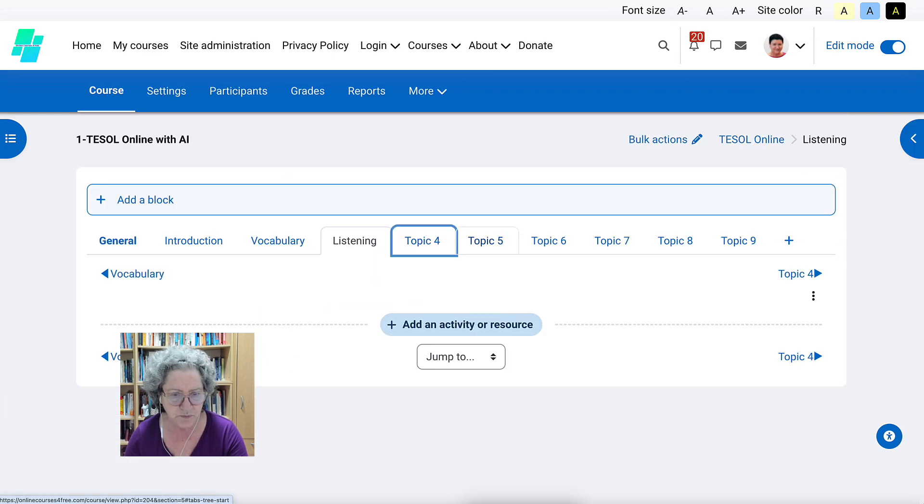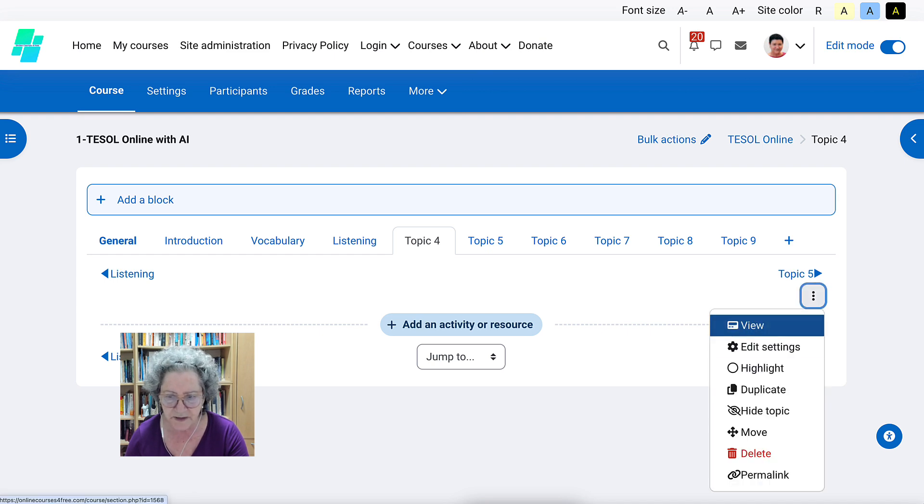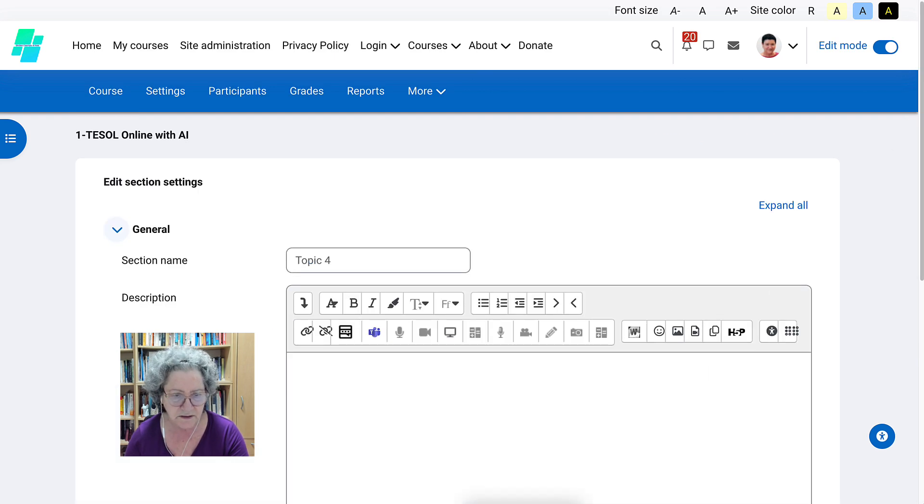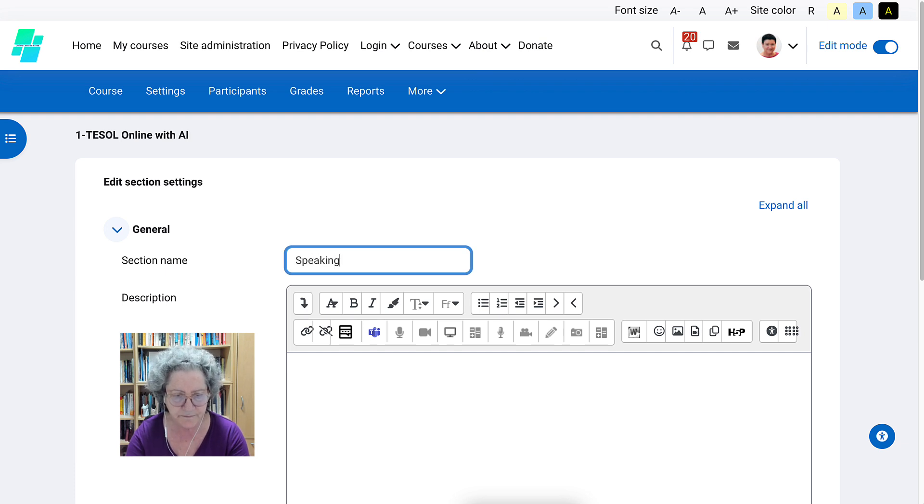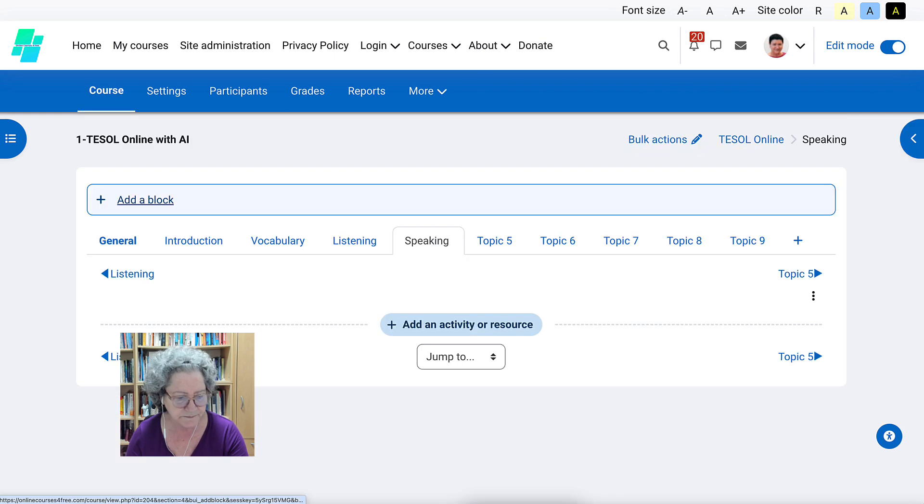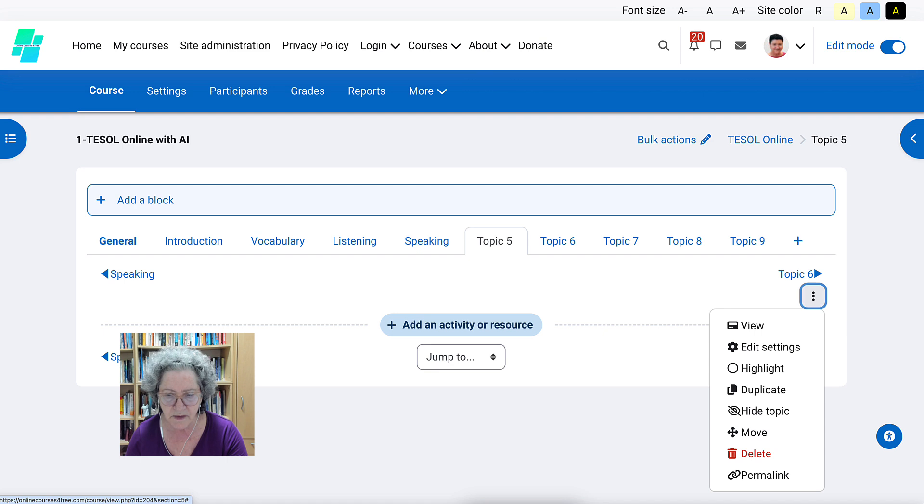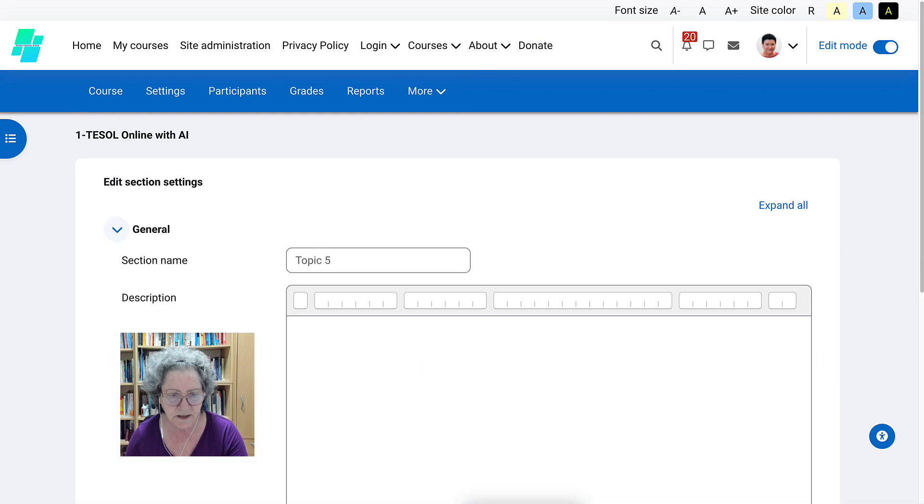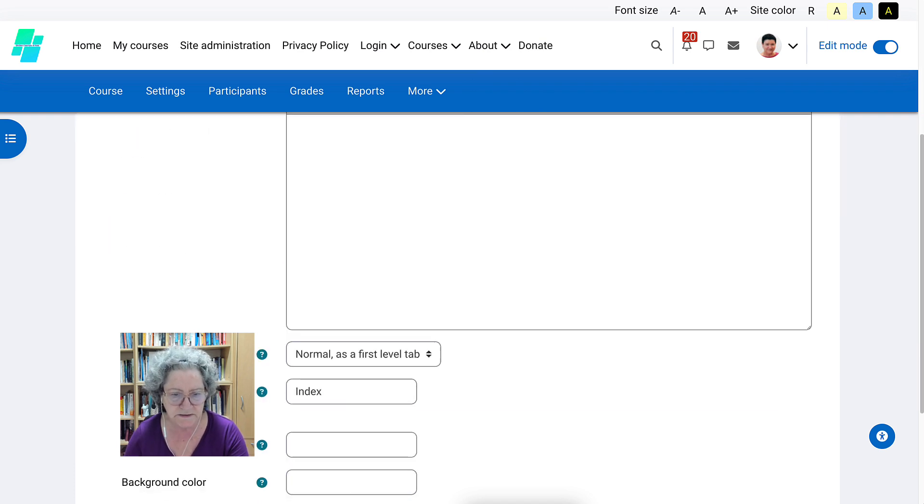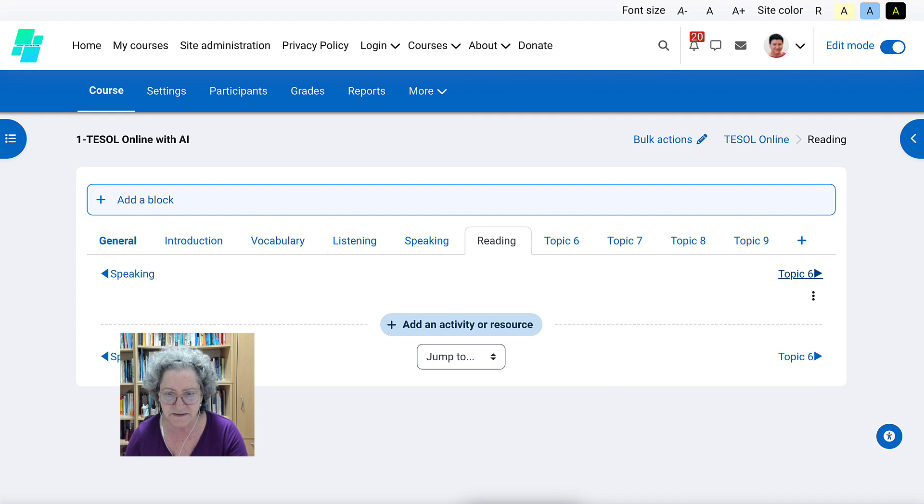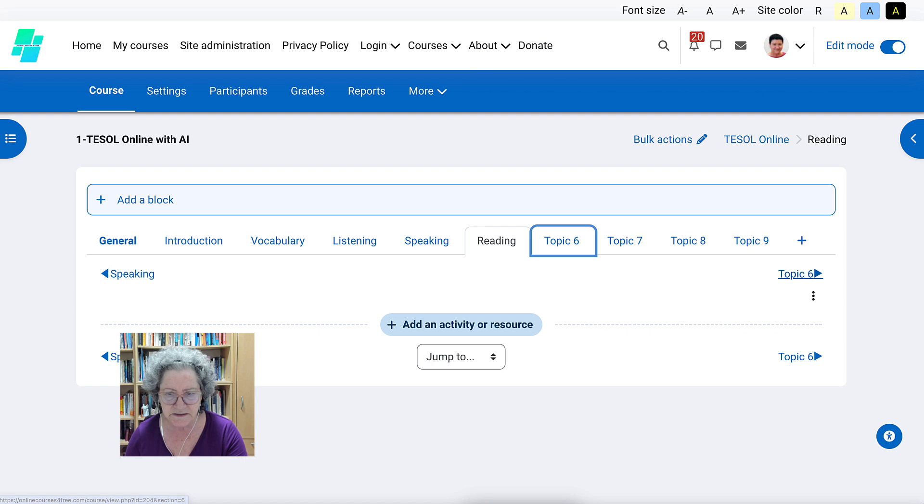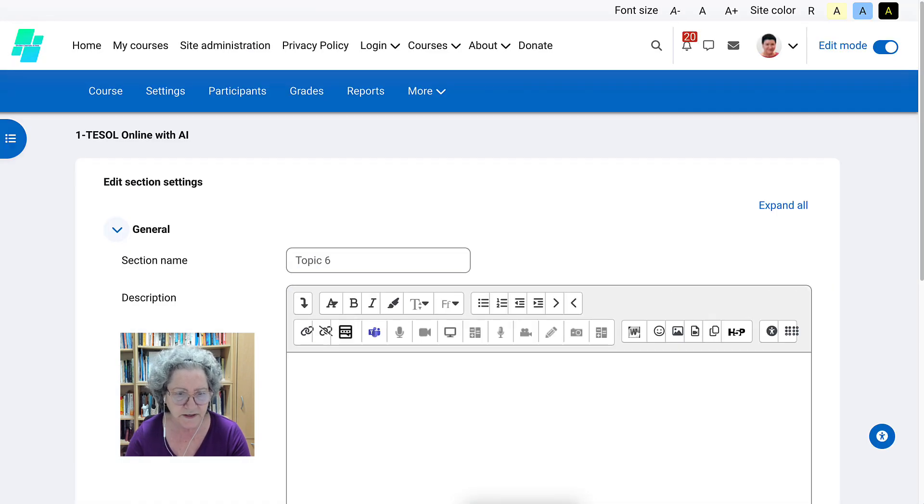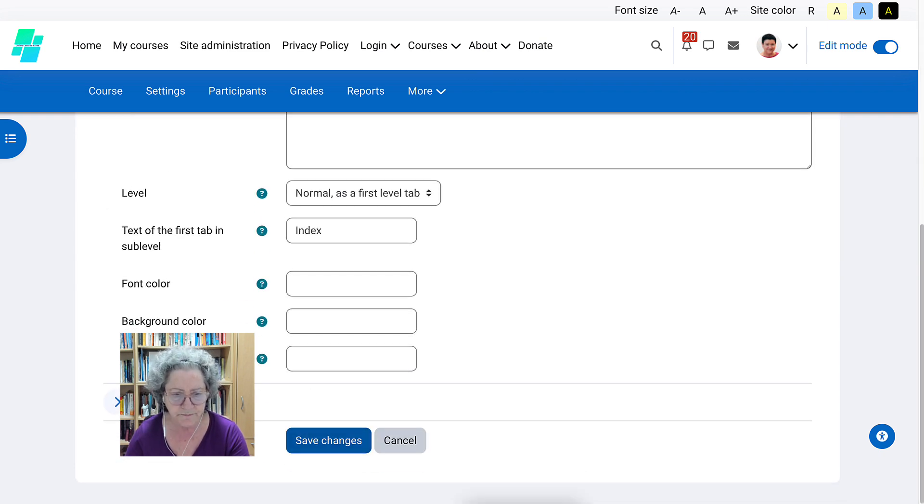Next one is another skill and that's speaking. Let's go into editing and write speaking. Next one, let's save that, is reading. So we're going to go into topic five. Edit and call it reading. And the next one you could probably guess what it is since this is TESOL teaching English speakers of other languages. So our topic six is going to be let's go into that edit. It's going to be writing. There we go.